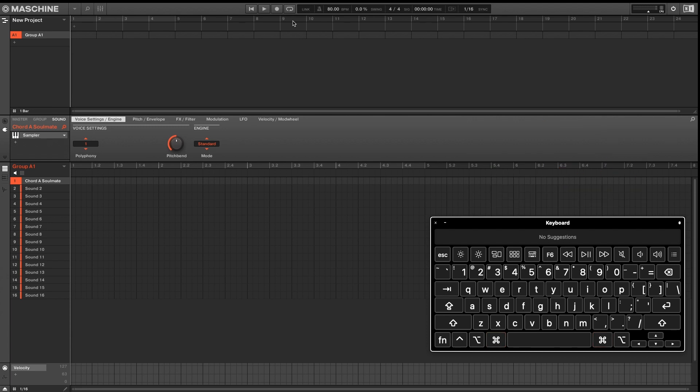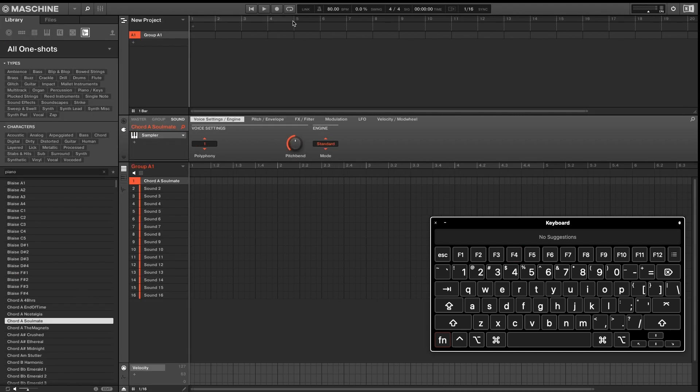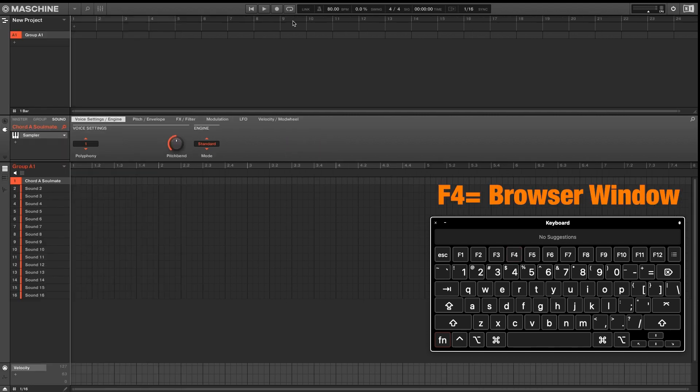On a Mac, pressing Fn will enable your function keys. So F4 will open or close your browser.